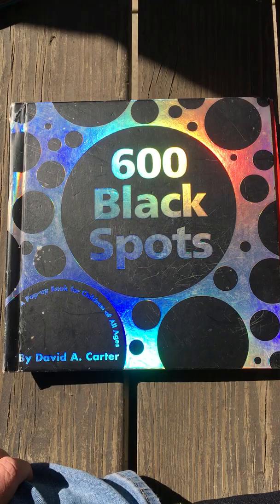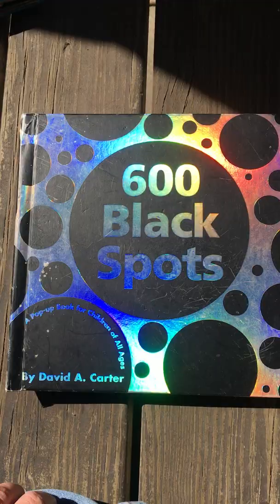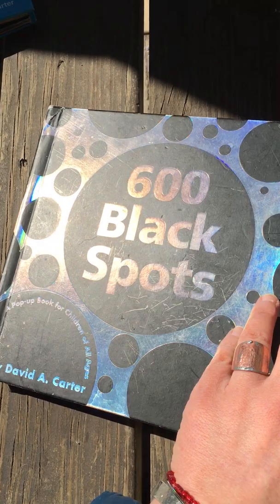They are called 600 Black Spots and Yellow Square, and they are both by the same author. And I'd like to say instead of illustrator, sculptor, it is David A. Carter, and he's written a lot of books, but these are a couple of my favorites.